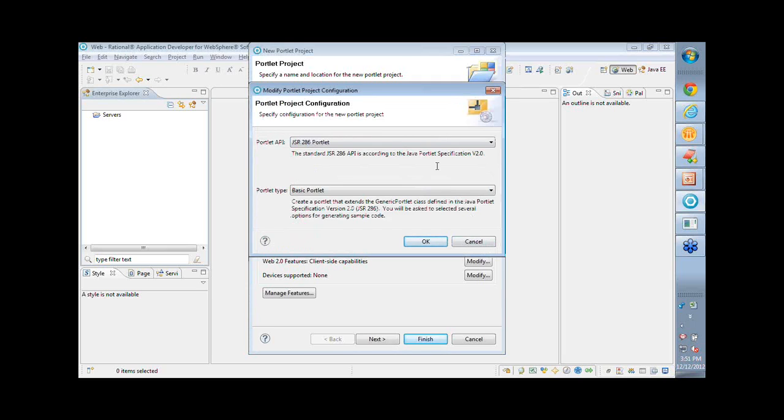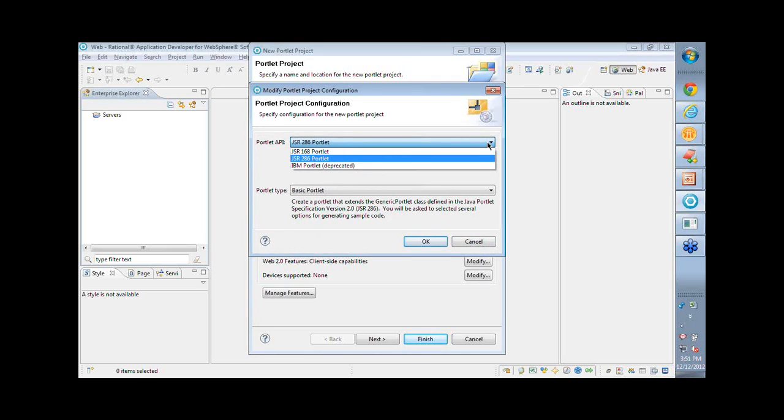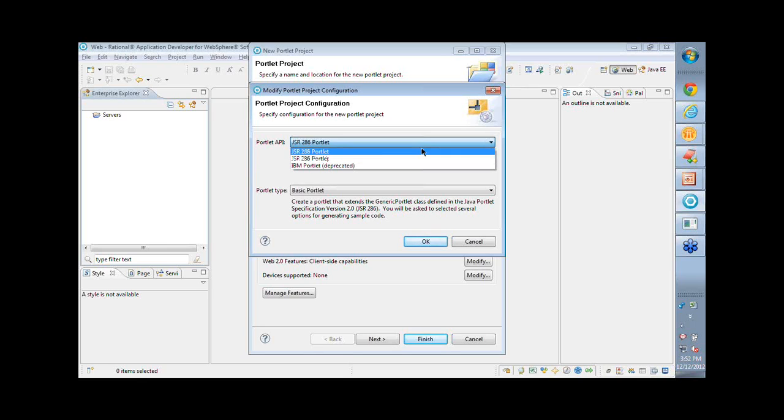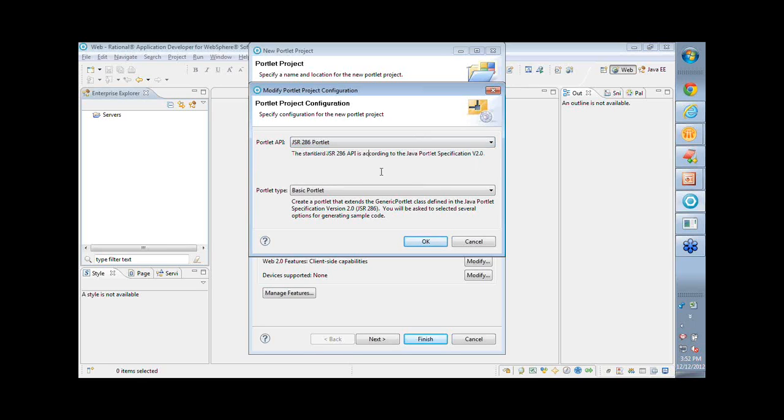and there are a couple of things here. On top is the portlet API so if I pull down this dropdown it shows me different options. So there is one IBM portlet API which has been around for a while and it's deprecated and I have a JSR168 and a JSR286. So of course you can choose anyone but advisable and very highly recommended is JSR286.